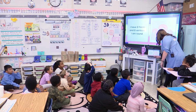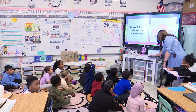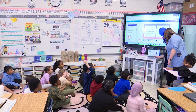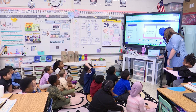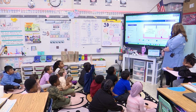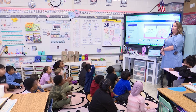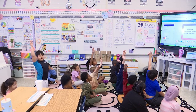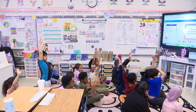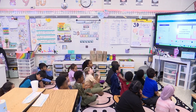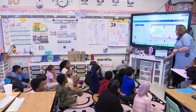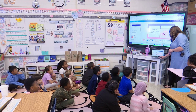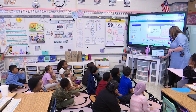I have six rectangle faces and eight vertices. Six rectangle faces and eight vertices. Rectangular prism. That is right. Good job.